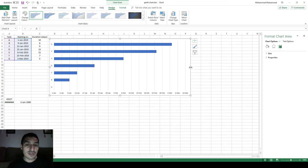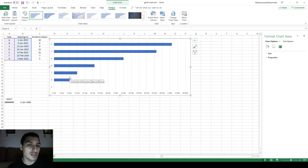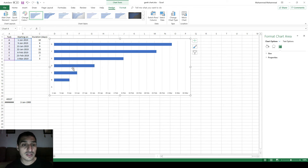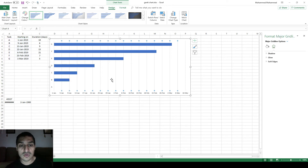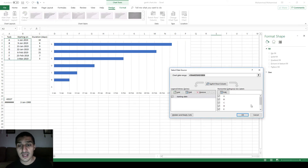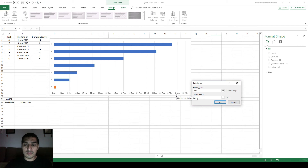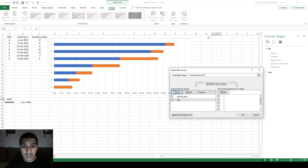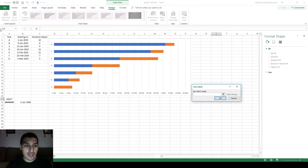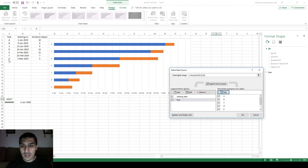Until now I haven't reached the point I'm interested in, which is showing the actual tasks. Right now I have the starting date bars, but these don't represent anything useful except telling me when a task starts. They tell me nothing about the duration of each task.